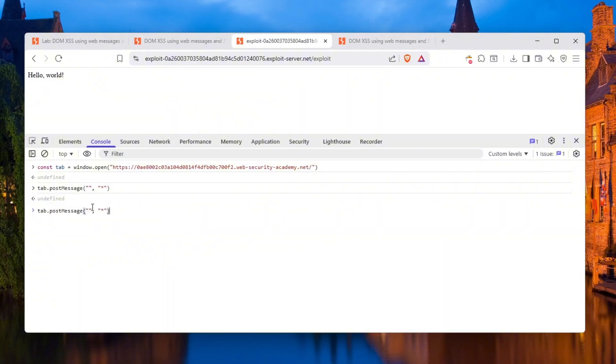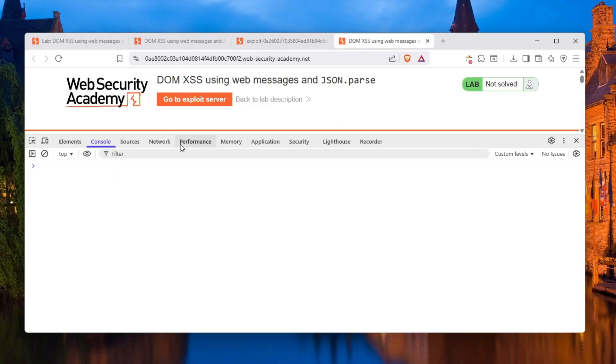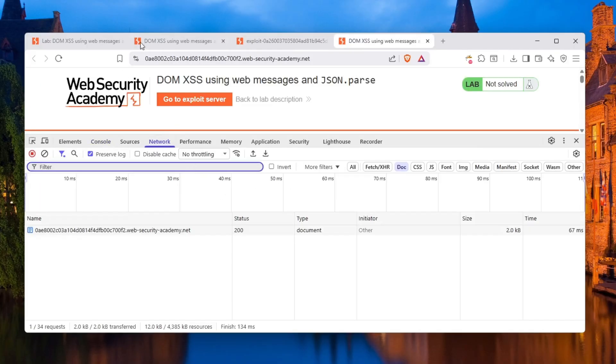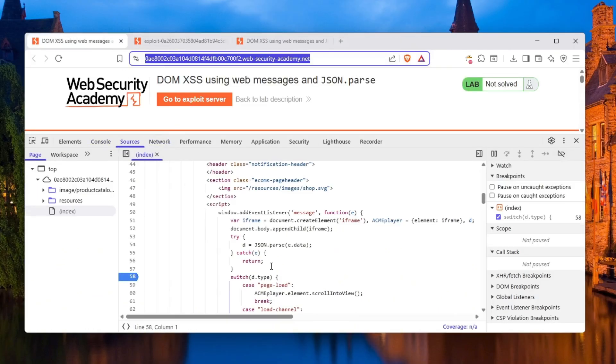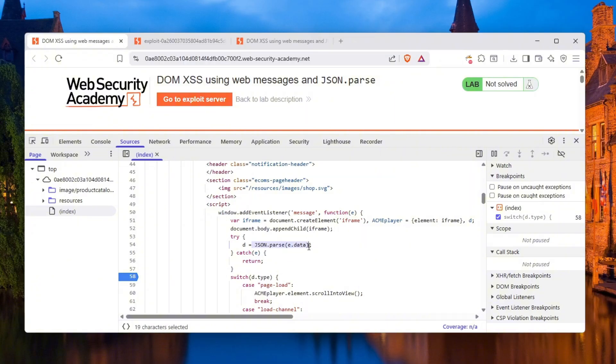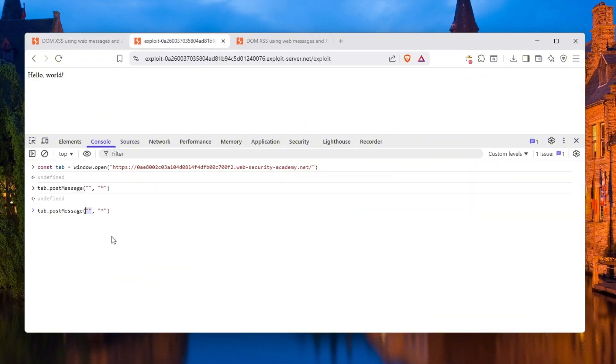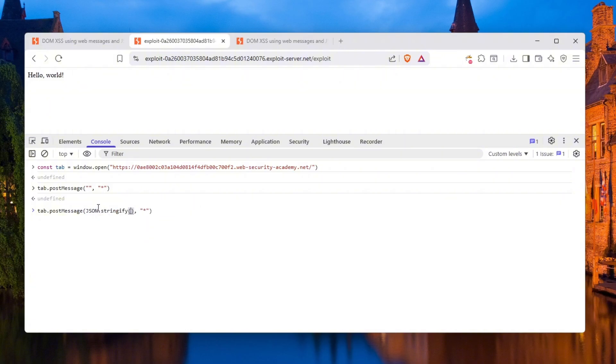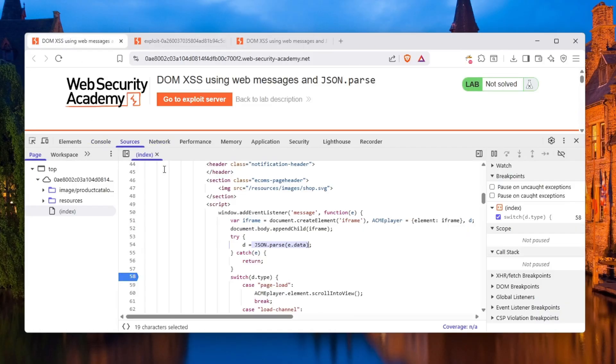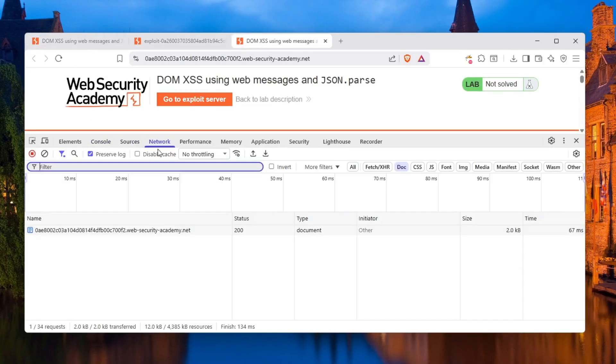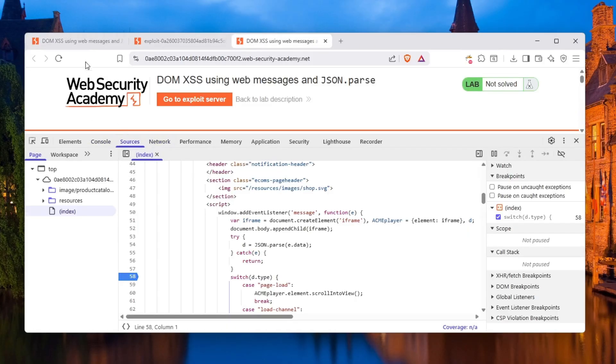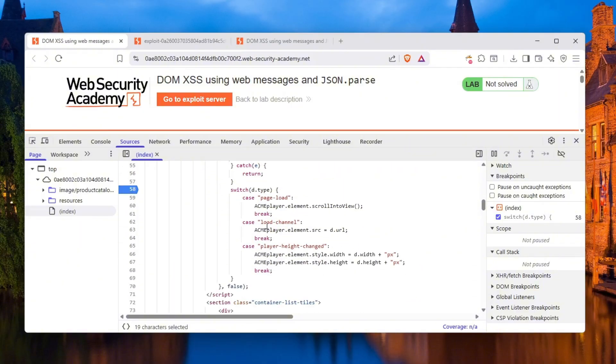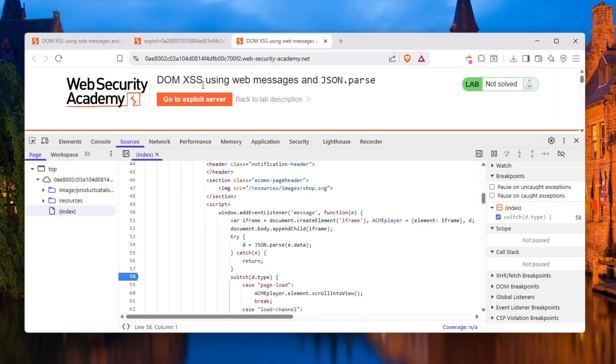So let's send some JSON. It calls JSON.parse over here. The fact that it calls JSON.parse means it doesn't expect raw JSON data. It expects a stringified JSON data. So what we can send is essentially like this: JSON.stringify, and here is where we can put our own malicious JSON. What is the website even expecting? It's expecting load channel to be d.type.